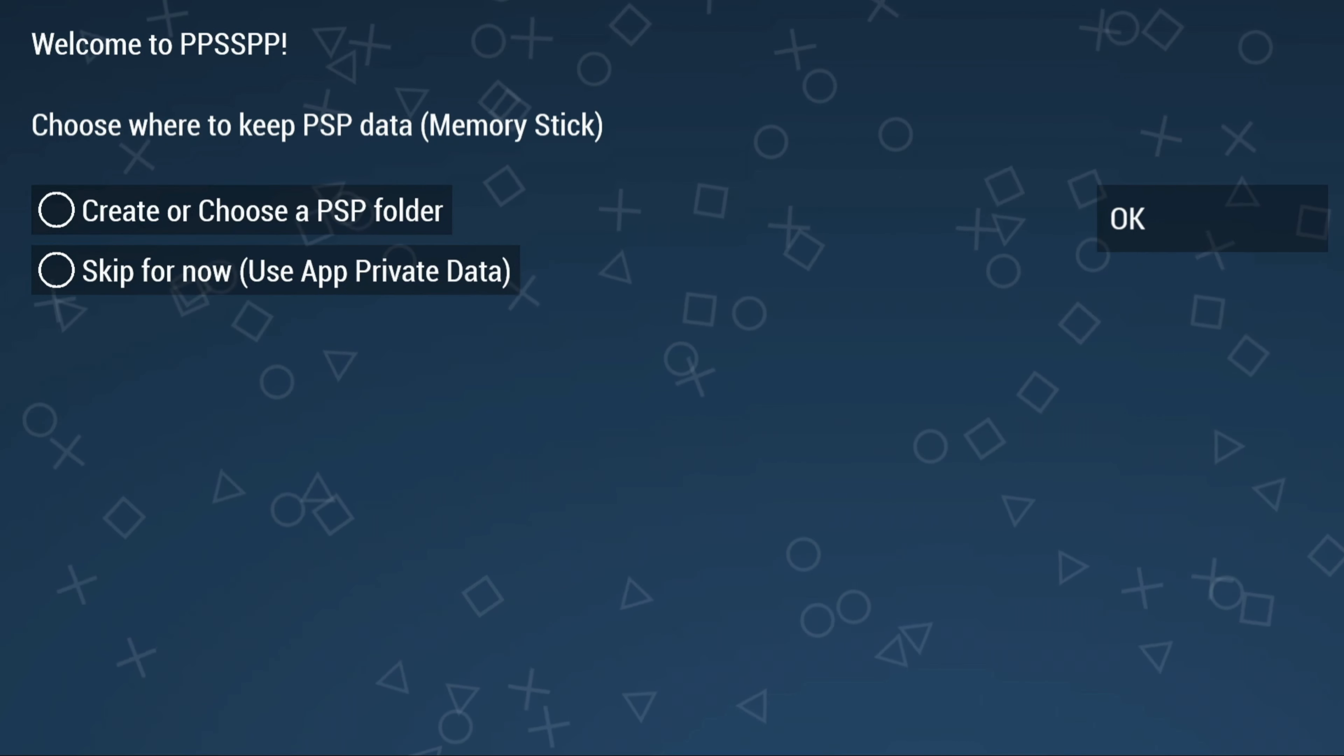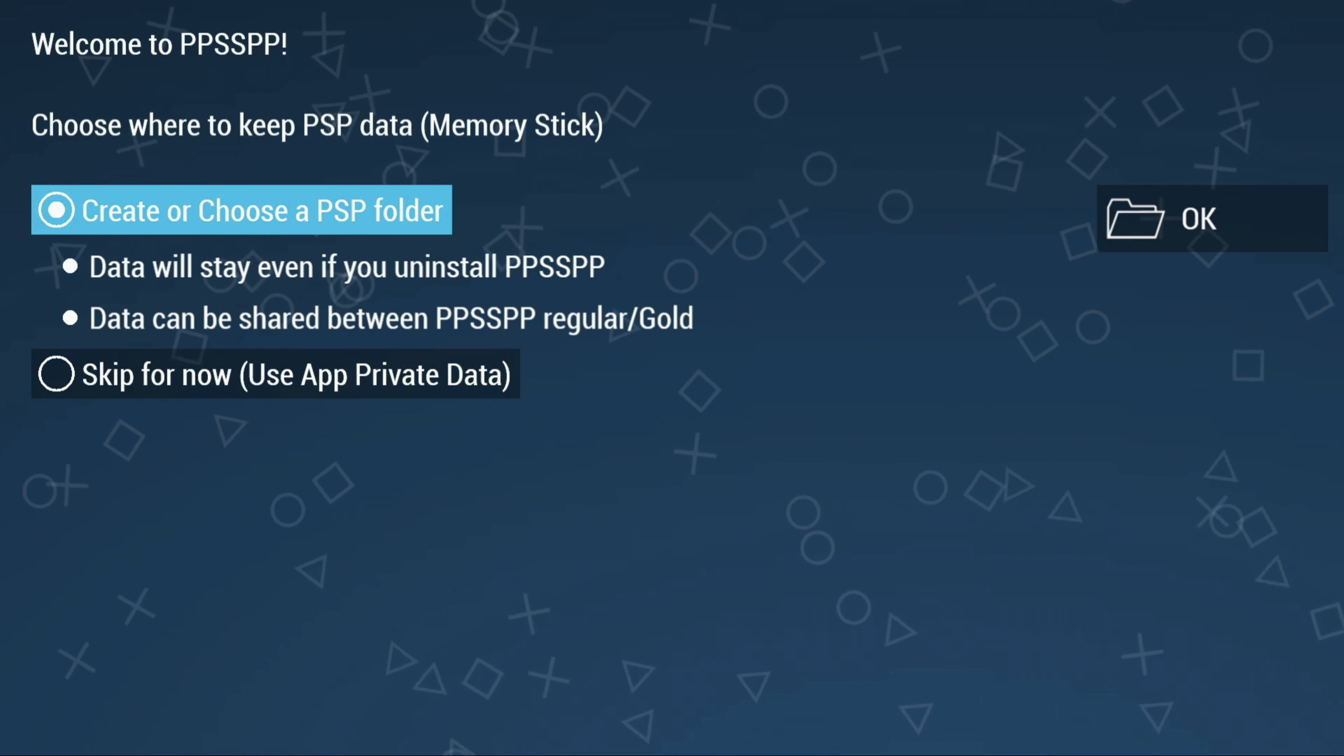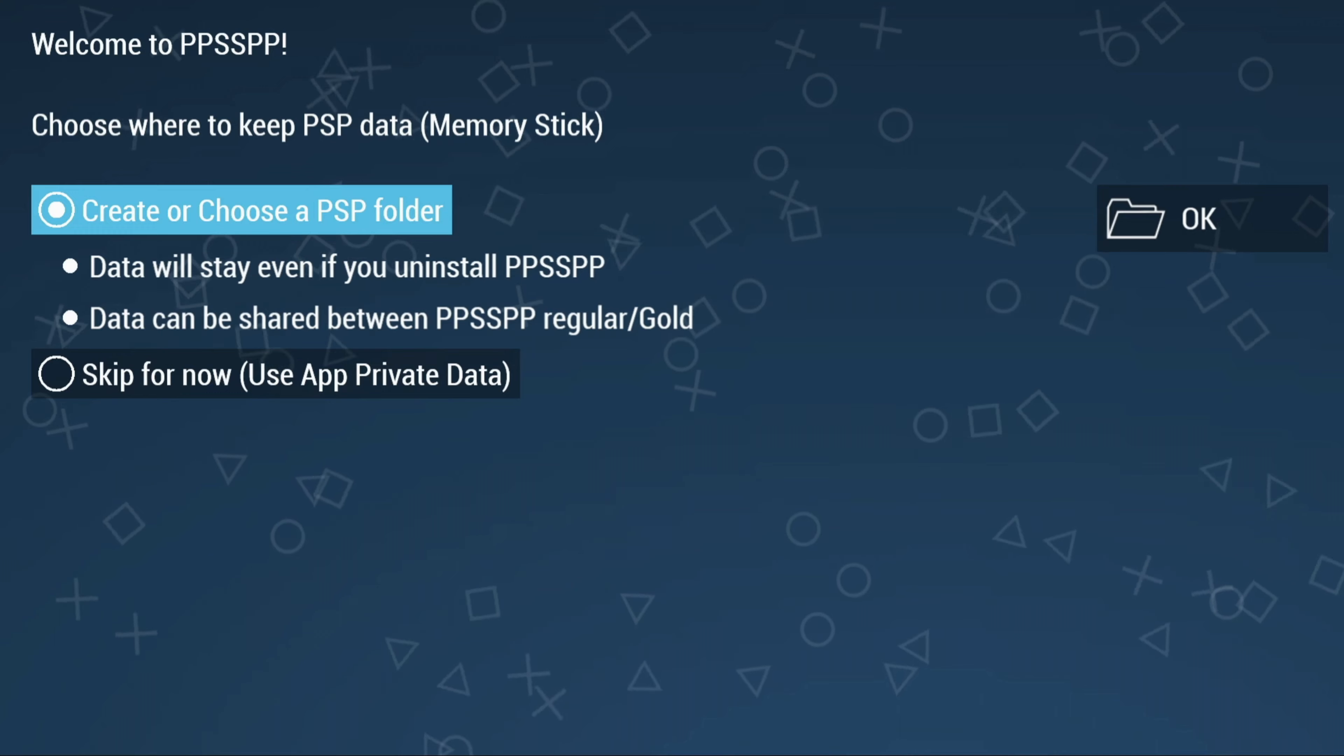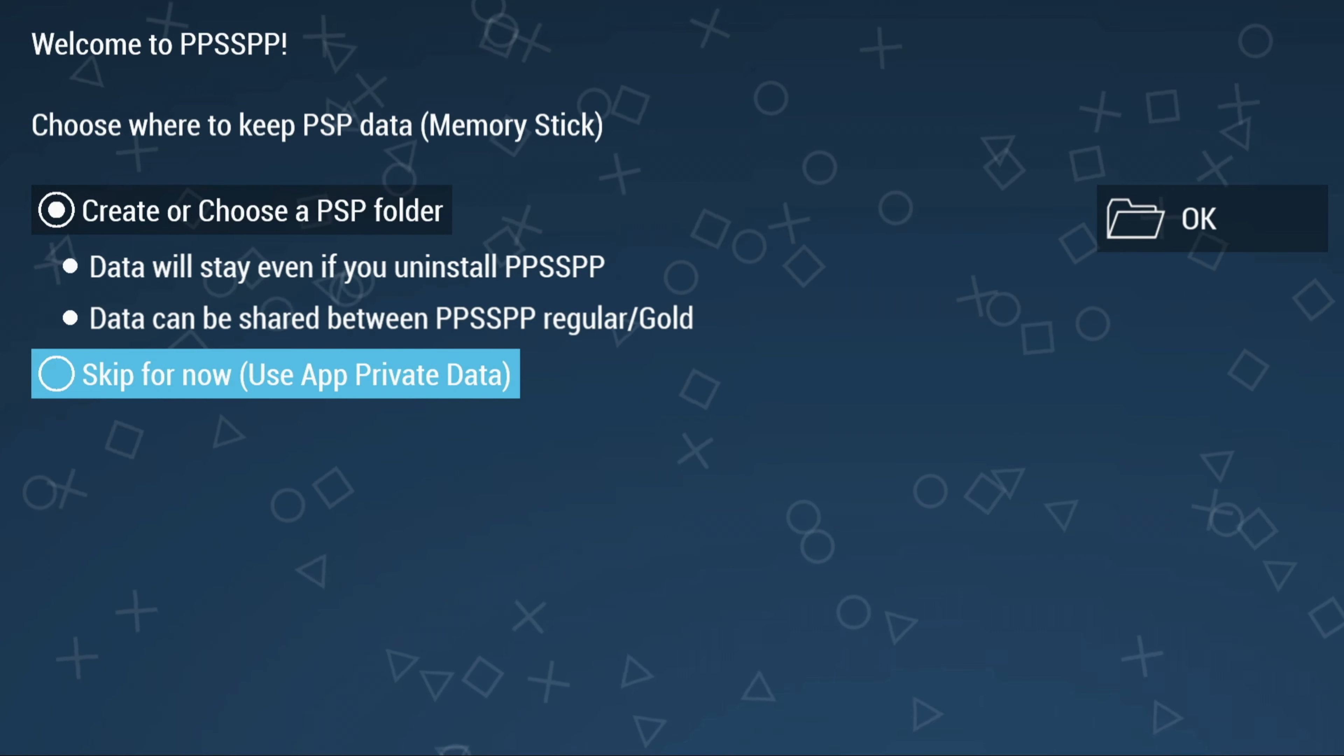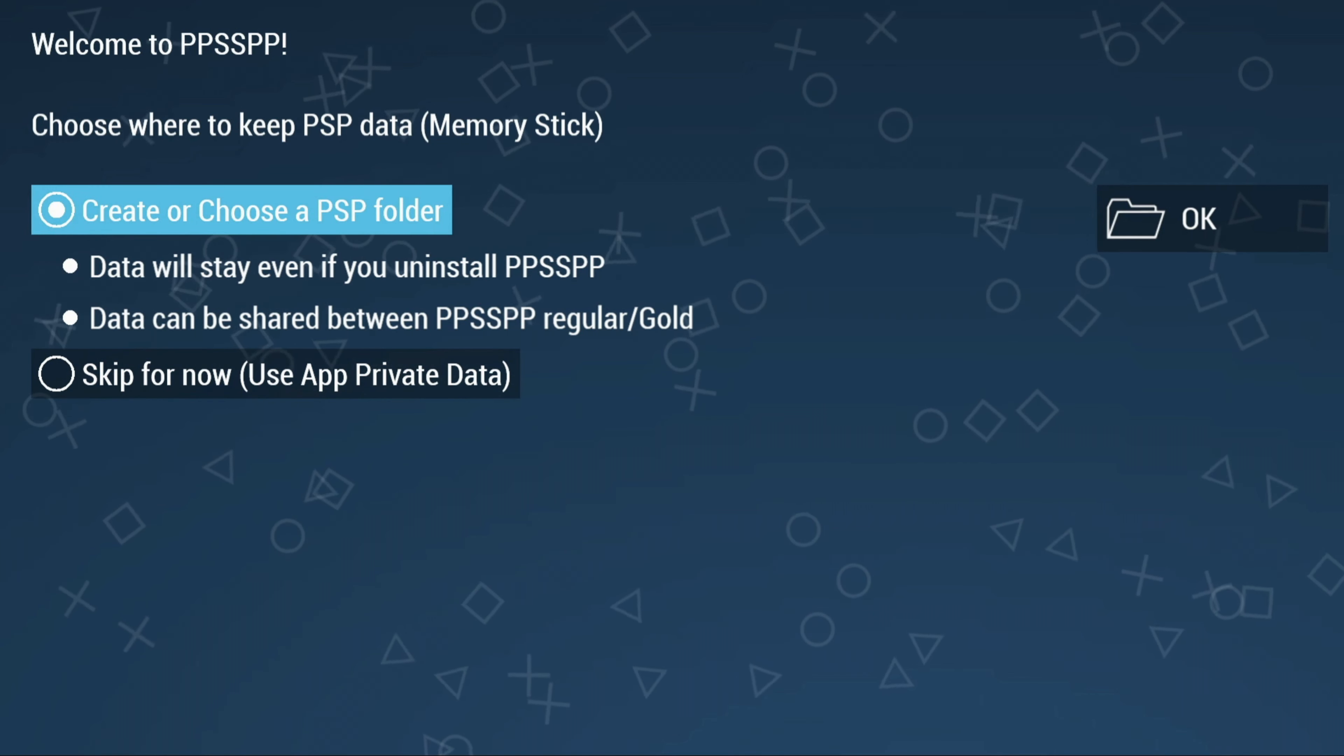You will be greeted with this saying Create or Choose a PSP Folder. Now if we were to do this, your data will stay even if you uninstall the app. Your data could be shared between other versions of the app as well because it would be stored on your external USB. Or if you don't have a USB and you're doing everything completely internally, then you could just click on Skip For Now, Use App Private Data.